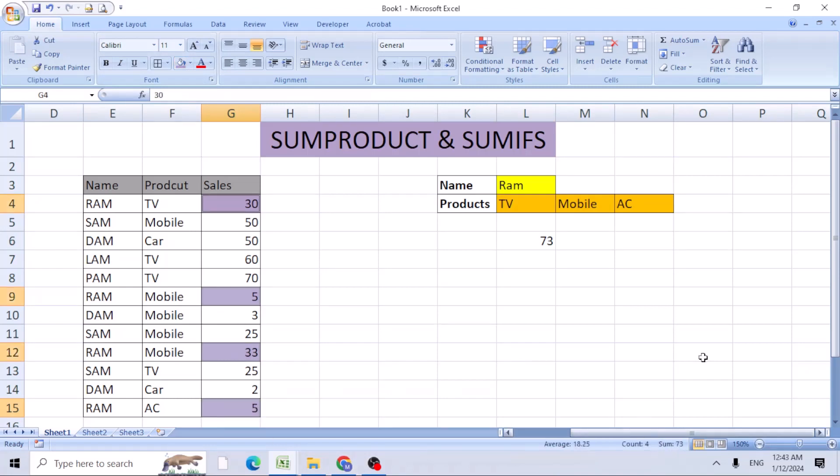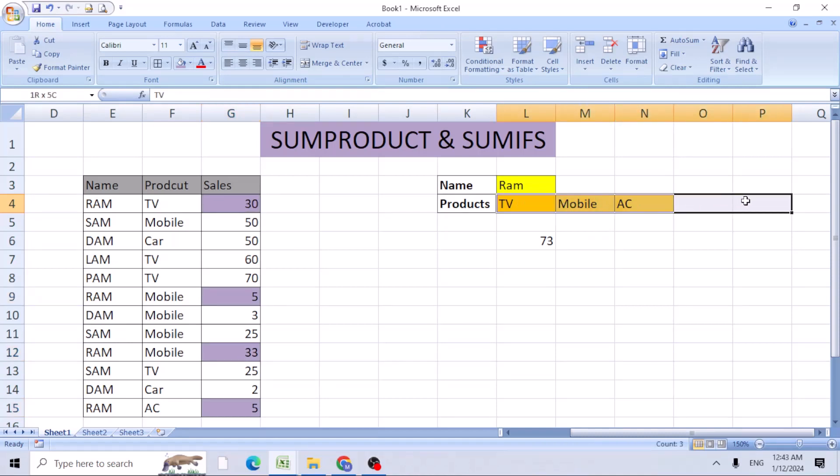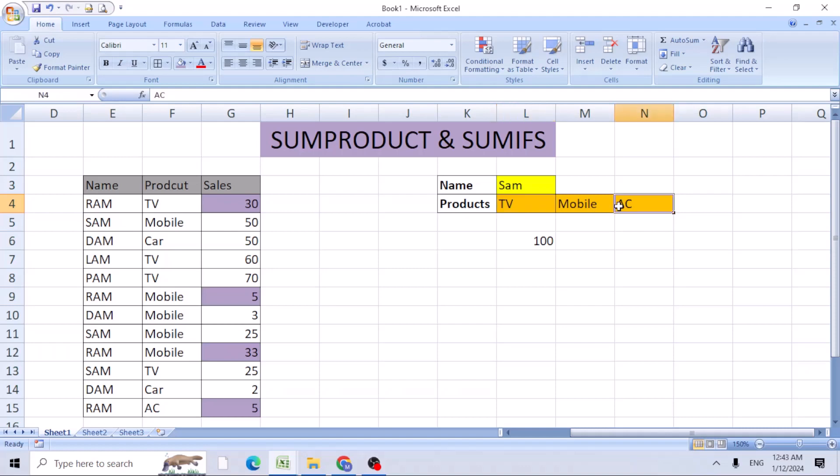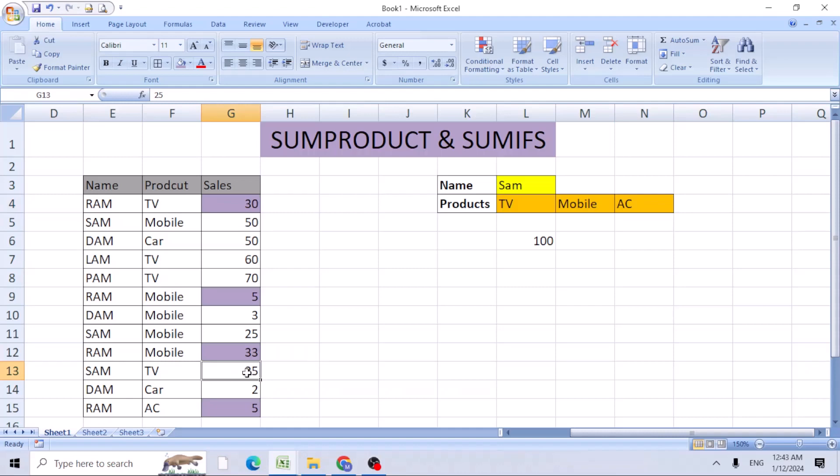You can increase any number of your criteria here. Let's change the name to Sam. Sam has sold - maybe he doesn't have any AC. He has only TV sets and mobile phones, so it's 100.